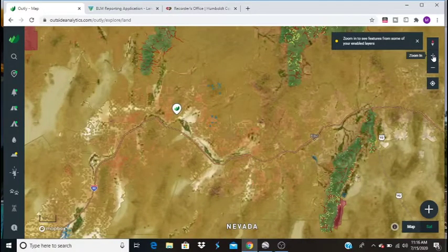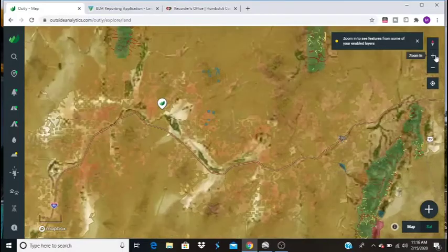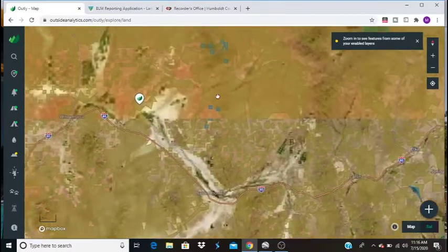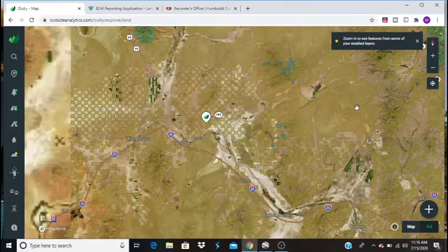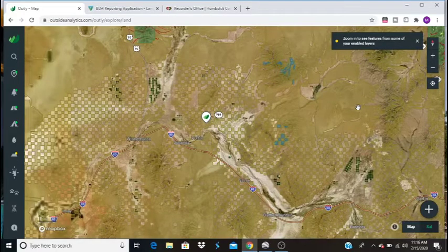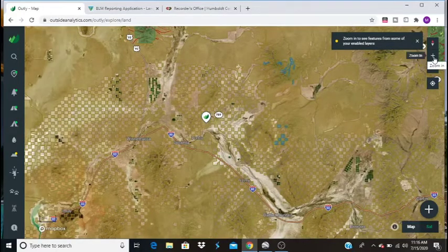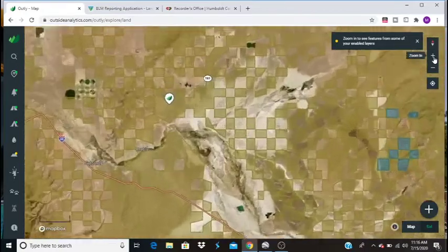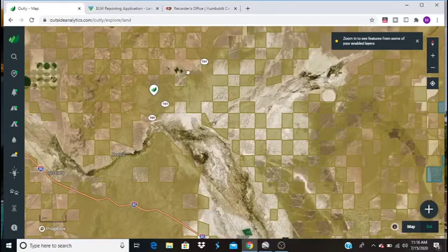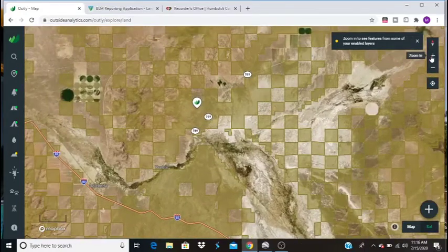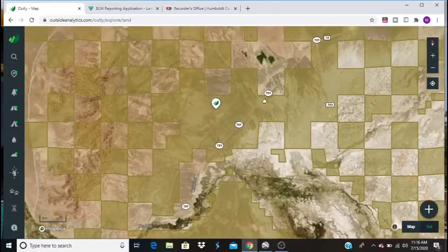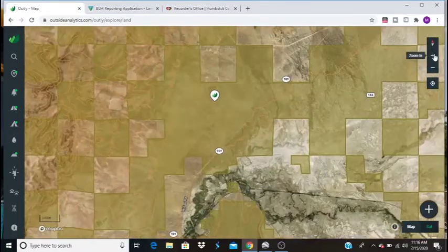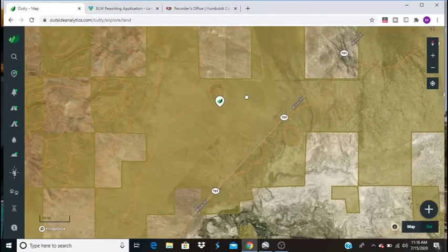A lot of Nevada is in this checkerboard system where the private land and public lands are in a checkerboard. But I decided to pick a spot to go prospecting and I actually chose this earlier, and this is a place called Lone Butte. So I set this point on the map.